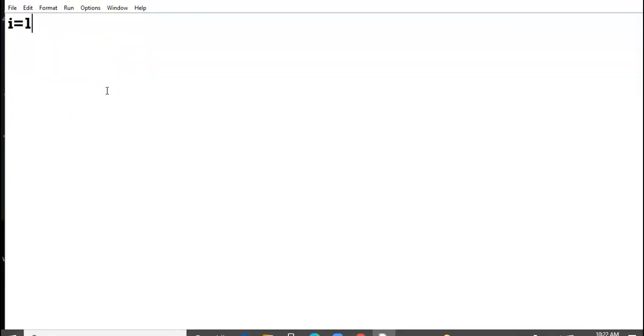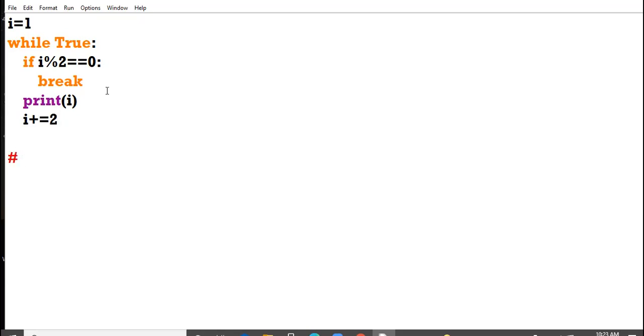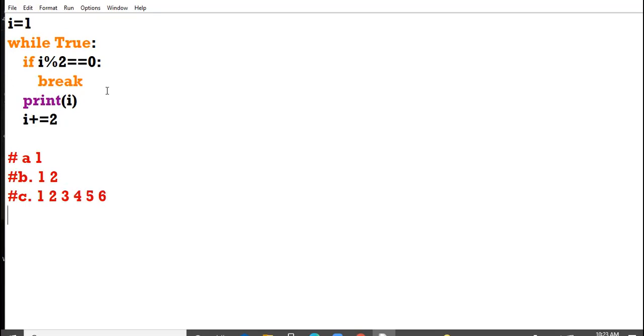Now moving over to the next MCQ. I have i equal to 1, while true, if i modulus 2 equal equal to 0, break, print i, i plus equal to 2. Your options are: a option is 1, b option is 1 2, c option is 1 2 3 4 5 6, and d option is 1 3 5 7 9.